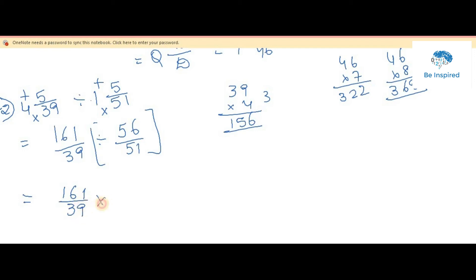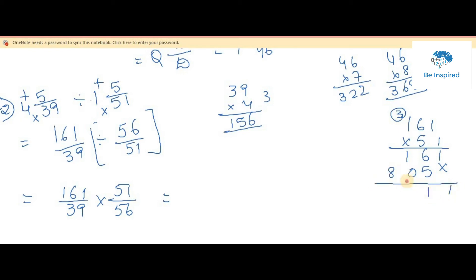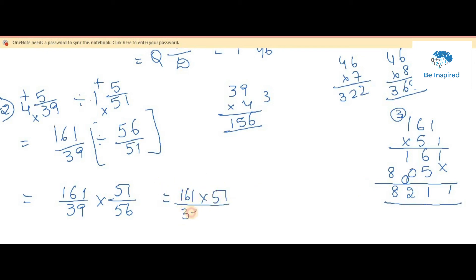So it becomes 161 by 39 into 51 by 56. There are no cancellations, so we go for direct multiplication of numerators and denominators. 161 times 51: working through the multiplication gives us 8211. The numerator is 8211.